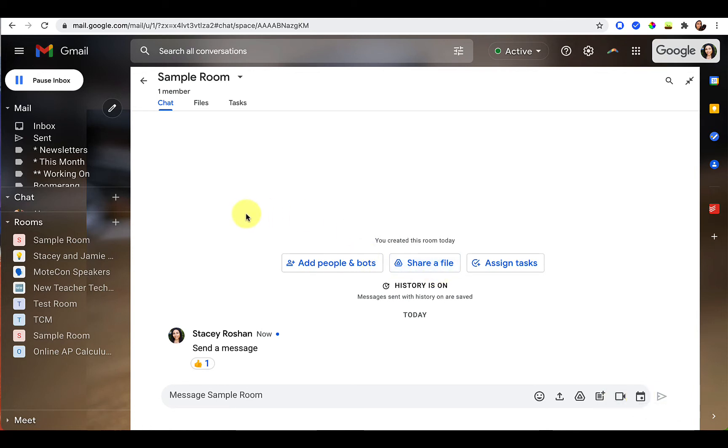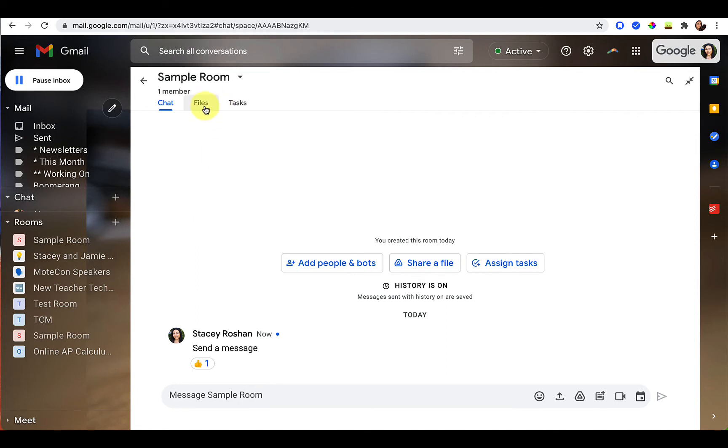Now the reason I said that rooms are better than a group chat is because in addition, in a room, you have this files tab where you can add any files that you want easily accessible by anybody in the room.